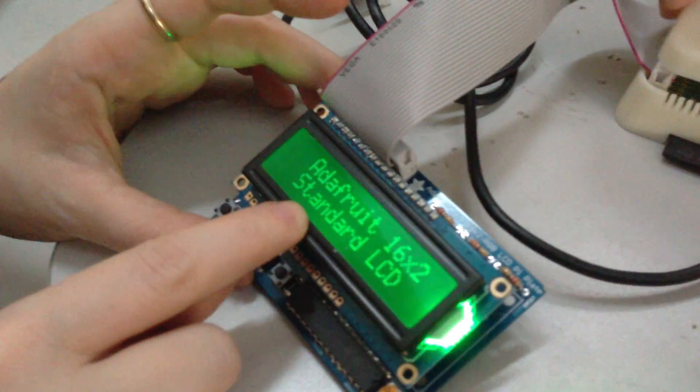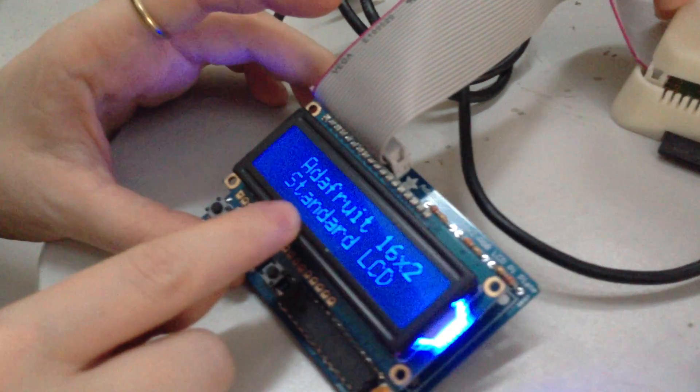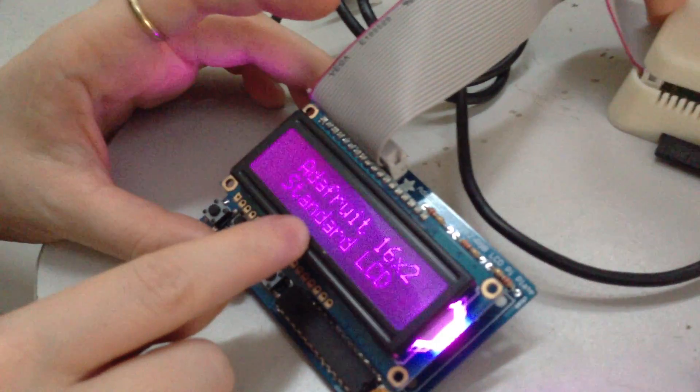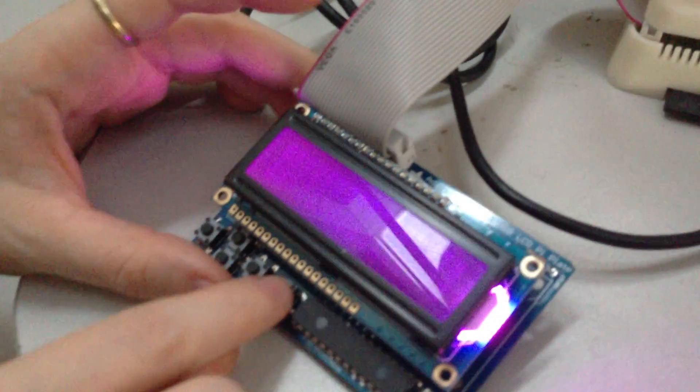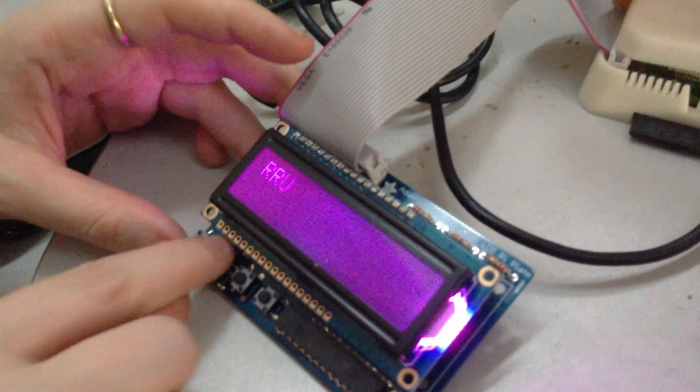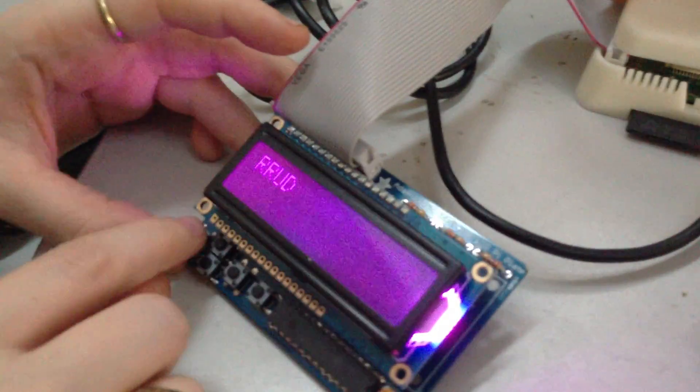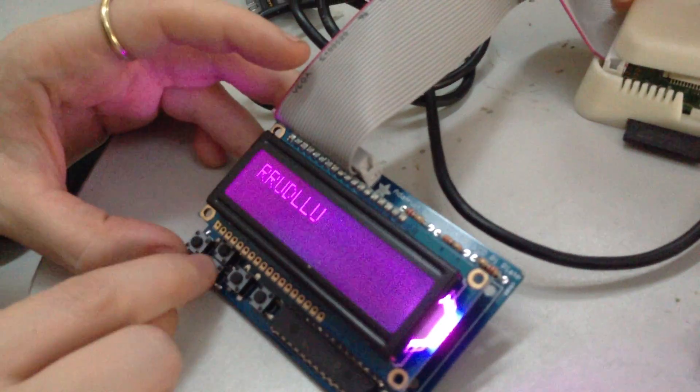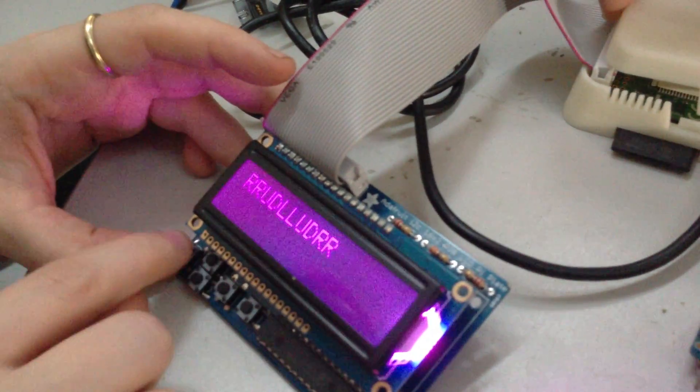So it goes through red, yellow, green, blue, teal, violet, purple. And then you can press these left, up, right, down buttons. Oh that's cool.